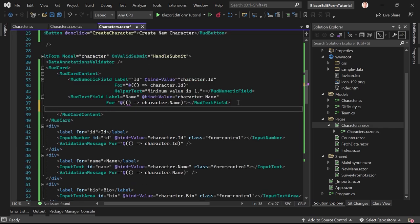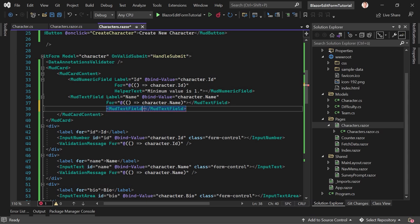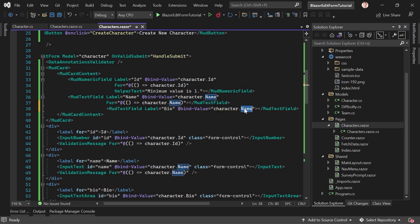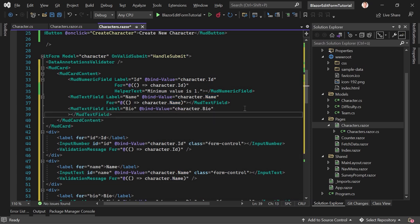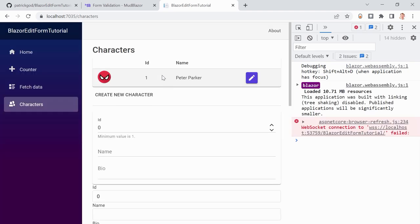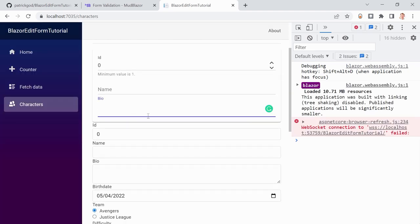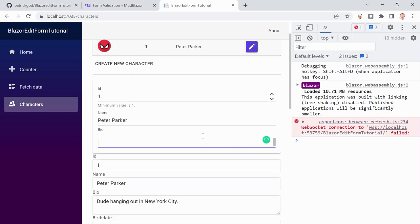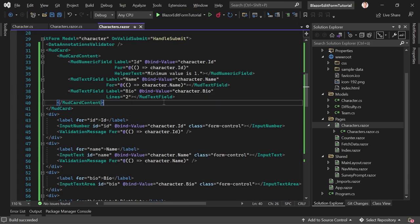The last simple one is the text area. We also use a MudTextField — same setup with Label 'Bio' and @bind-Value for character.Bio. To make it a text area, just add the Lines parameter set to 2. Now we have the bio text area. Click Edit and you see 'hanging out in New York City' — we can add lines and get a scrollbar.